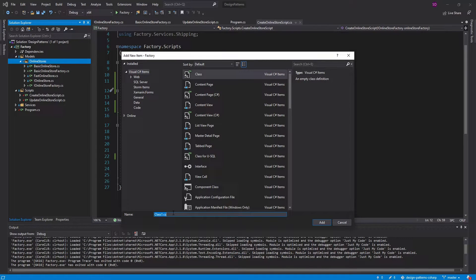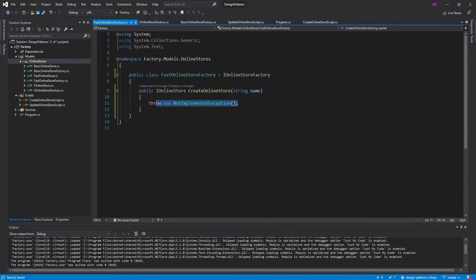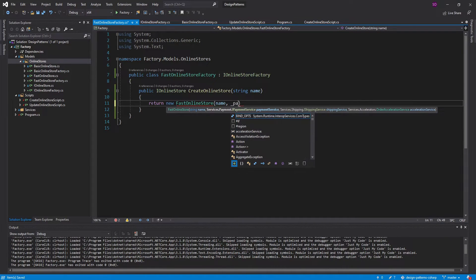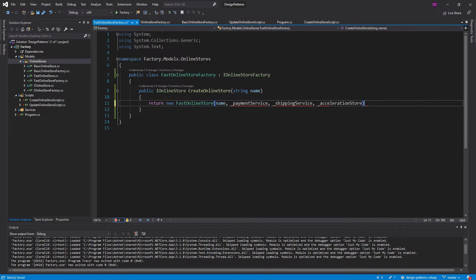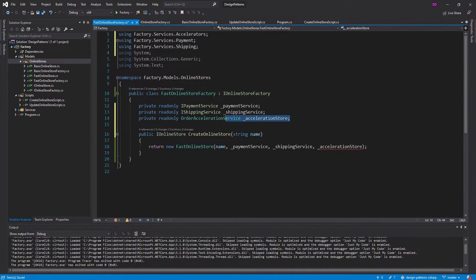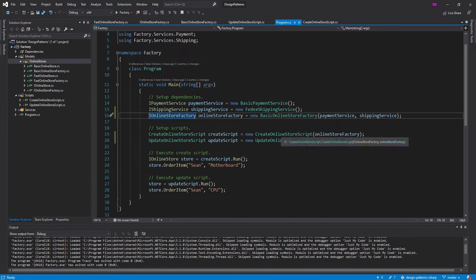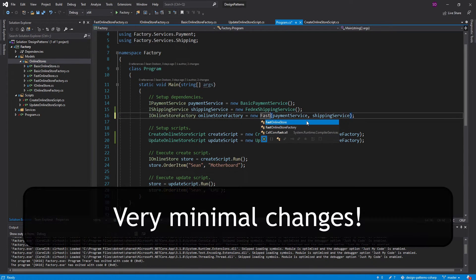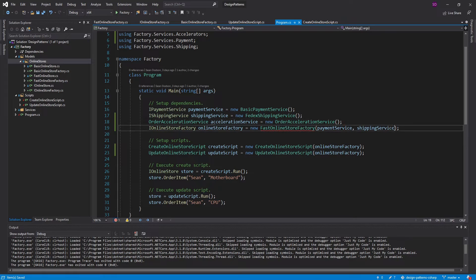This is an example of the dependency inversion principle — another principle in SOLID — because now we're depending on this interface. So if I want this CreateOnlineStore method to return a different OnlineStore, all I have to do is implement a different version of this interface that returns the OnlineStore I want. So let's create a FastOnlineStoreFactory and implement that interface. All I'm going to do in here is return a new FastOnlineStore, which takes our name, a payment service, a shipping service, and an acceleration service so that our order can be fast. Let's generate those fields and generate a constructor.